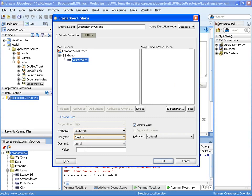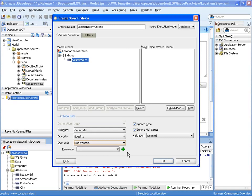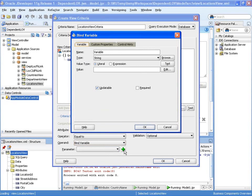And that bind variable we'll call country ID bind. Let's OK that.